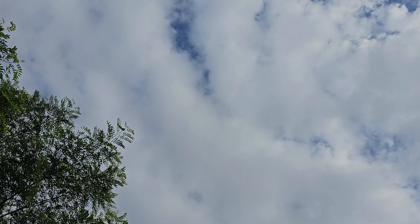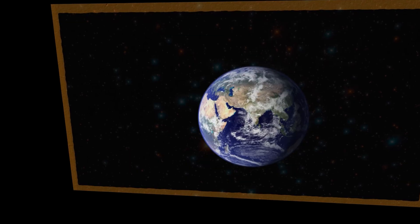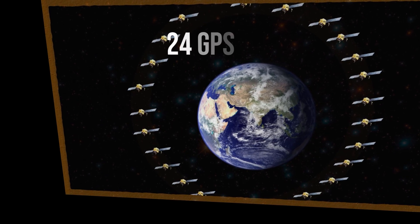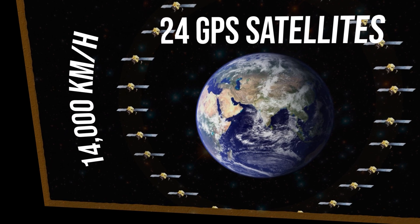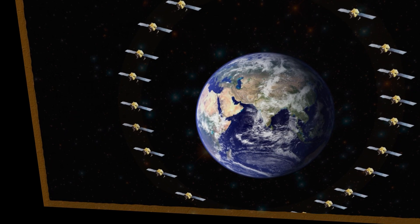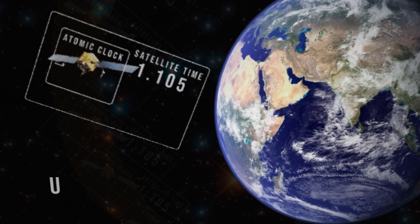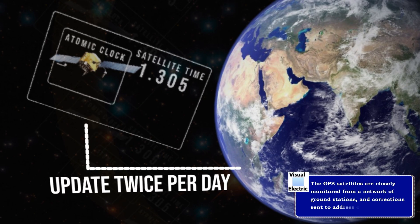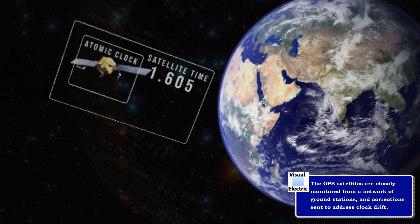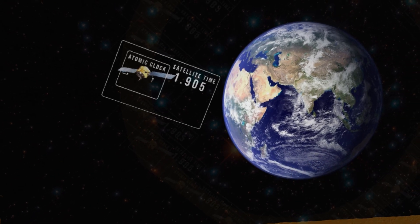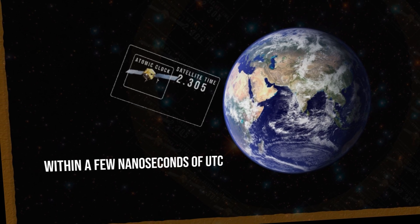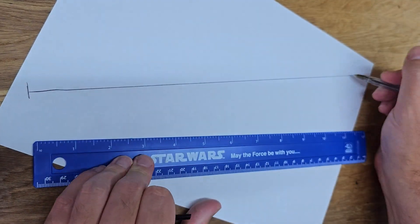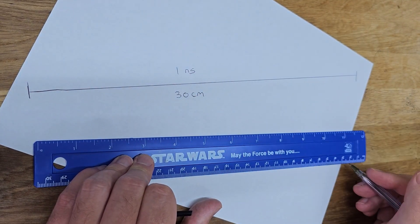20,000 kilometers above the surface of the Earth exists a network of about 24 satellites. They orbit the Earth at 14,000 kilometers per hour. Each satellite has an atomic clock, which is updated twice per day by even more accurate atomic clocks on the Earth. This means despite the inherent drift of the atomic clock, its timing accuracy is guaranteed to be within a few nanoseconds, or billionths of a second. Light will travel just 30 centimeters in one billionth of a second.